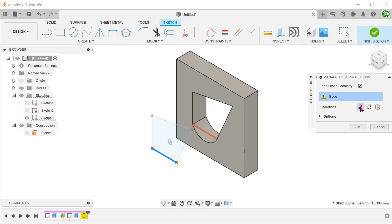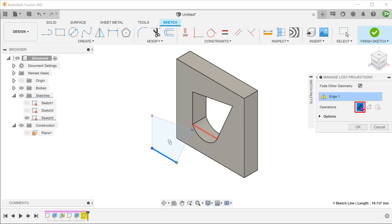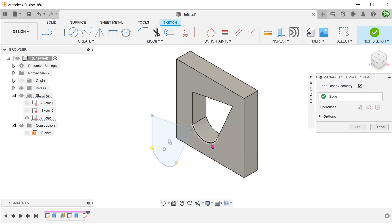We have the option to relink, break link, or delete geometry. If we choose to relink, we are prompted to select new geometry to relink. Simply click on the new edge produced by the arc. The projected line is replaced by the arc and becomes purple again.